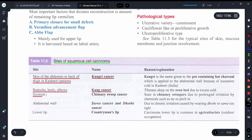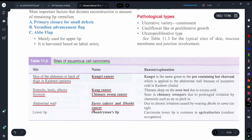If the scrotal region is involved, we call it chimney sweep cancer. If the lower lip is involved, we call it countryman's lip cancer. These site-based names are important to remember from the examination point of view.